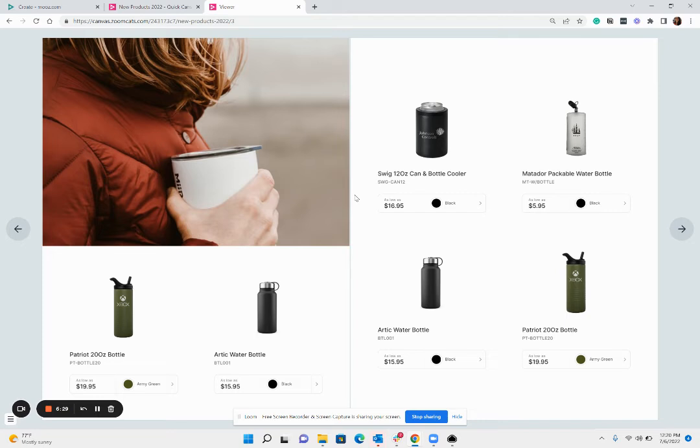Now we're not getting into all the nitty-gritty of the tool but you would be able to edit the product details if you want, choose a different color, add a markup to pricing.